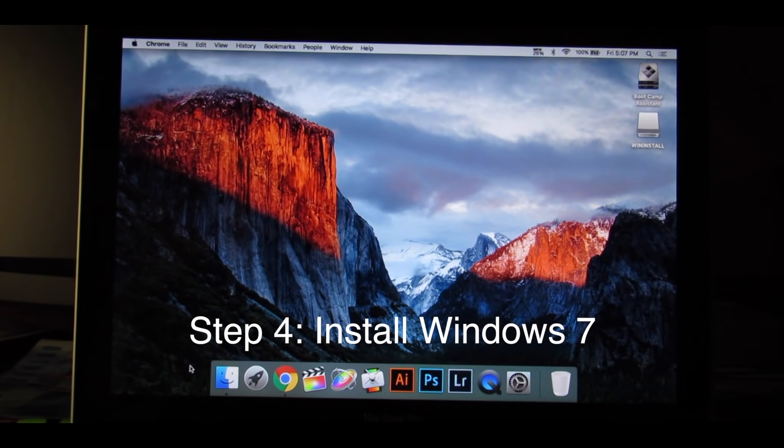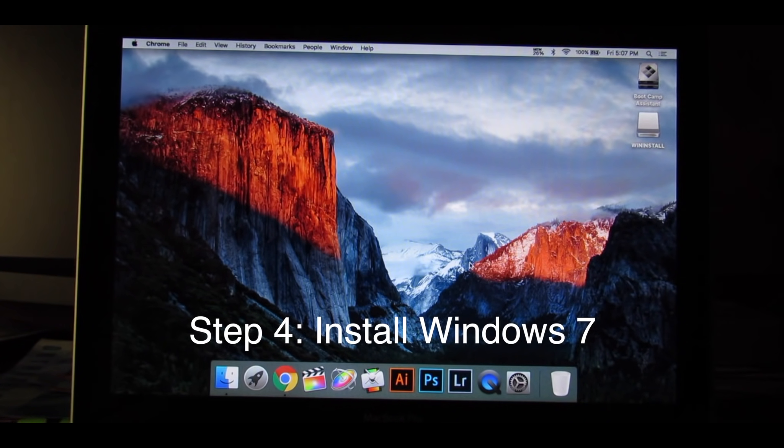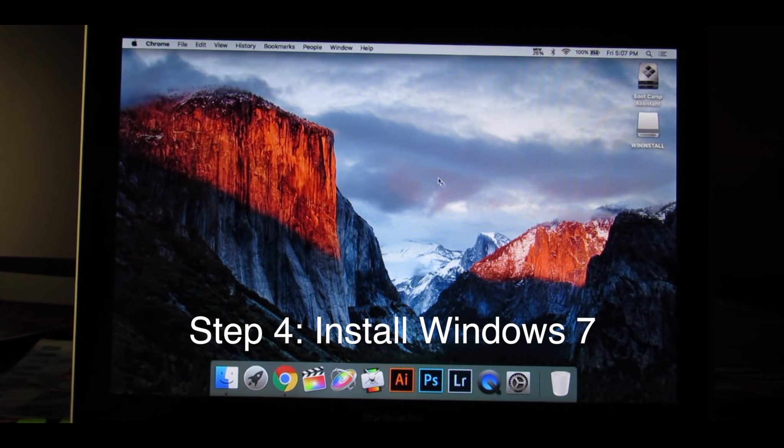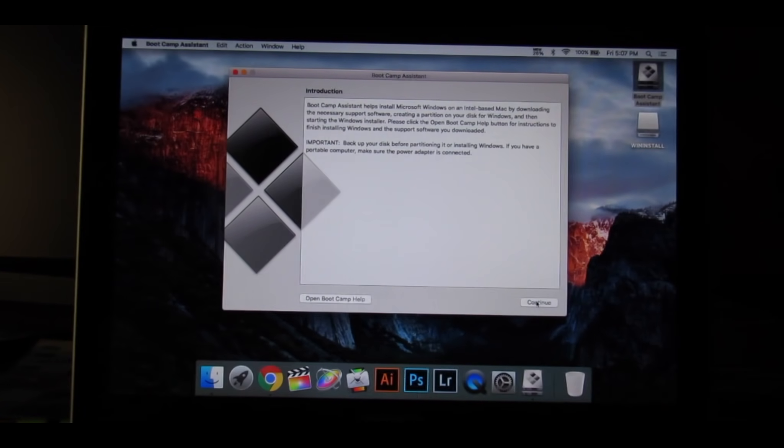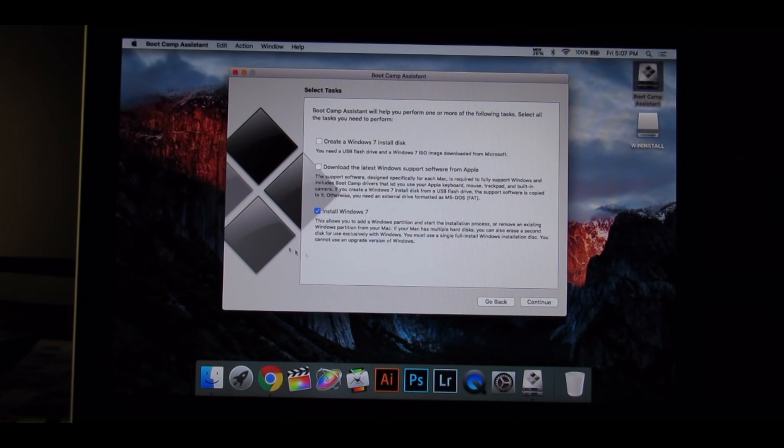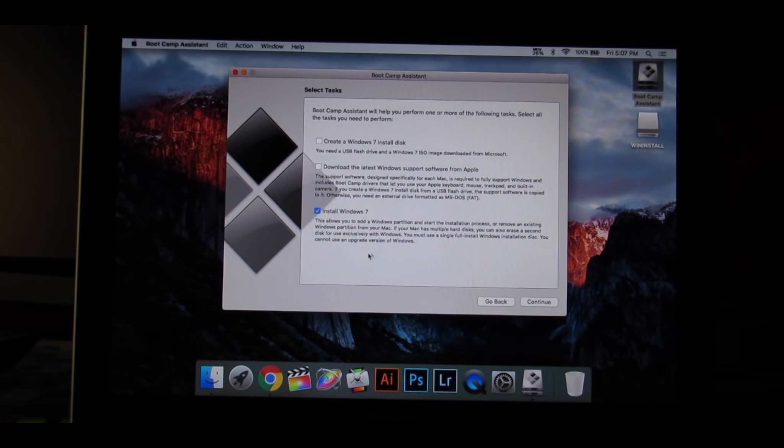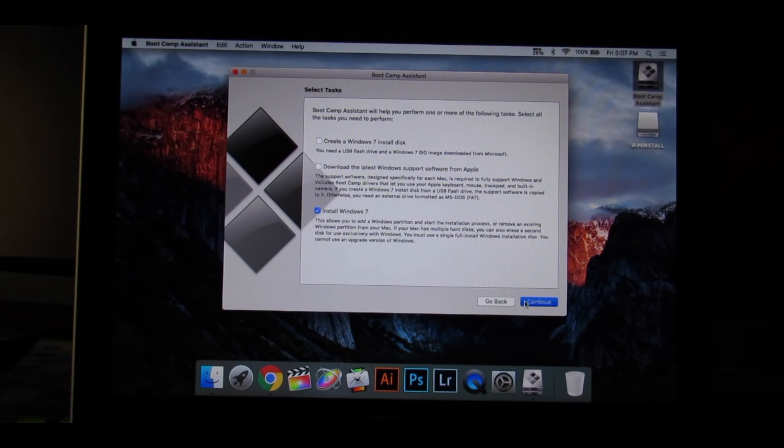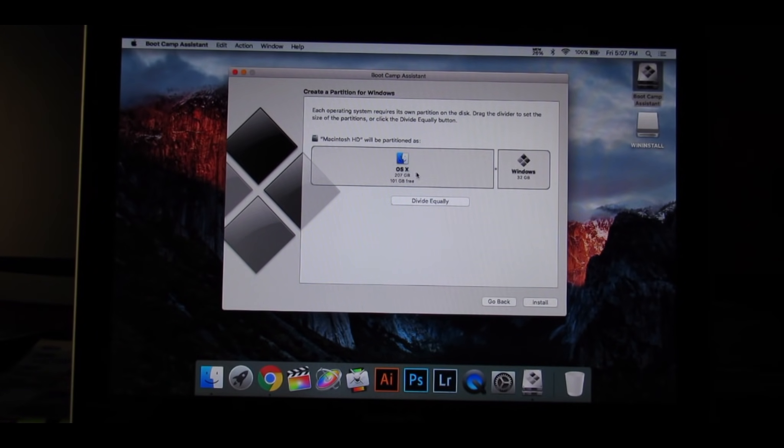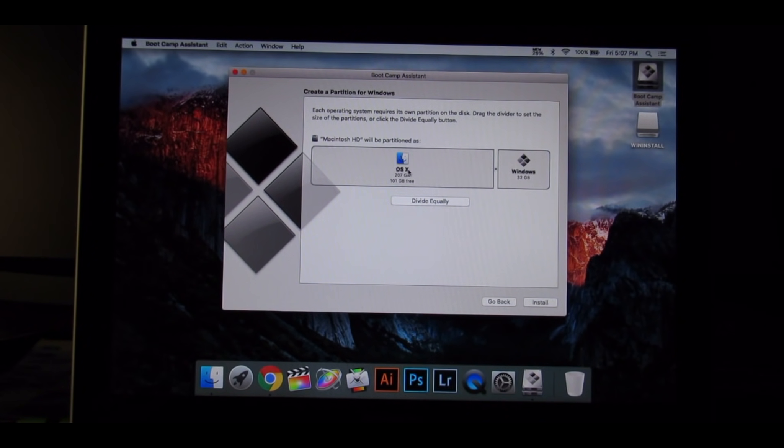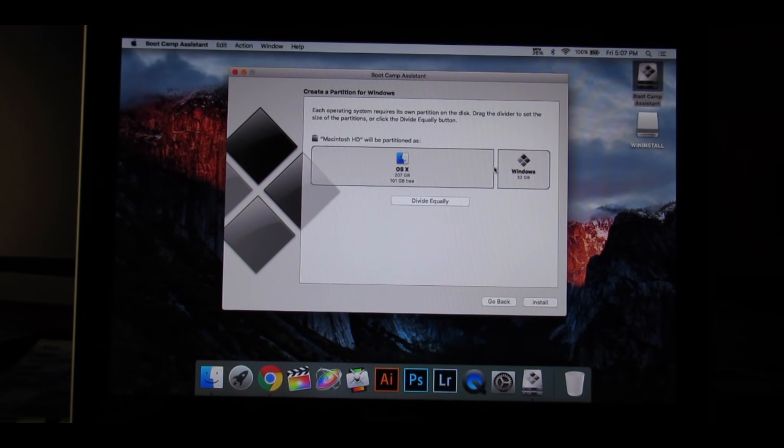It's now time to create the Bootcamp partition and install Windows 7. So go into your new Bootcamp assistant, press Continue, and uncheck both of these because those steps are already done. And now the step that we need to do is install Windows 7. Press Continue and divide it up however much you want. You can keep more OS X or more Windows, it doesn't matter, it's up to you. I'm going to keep 40 on Windows.